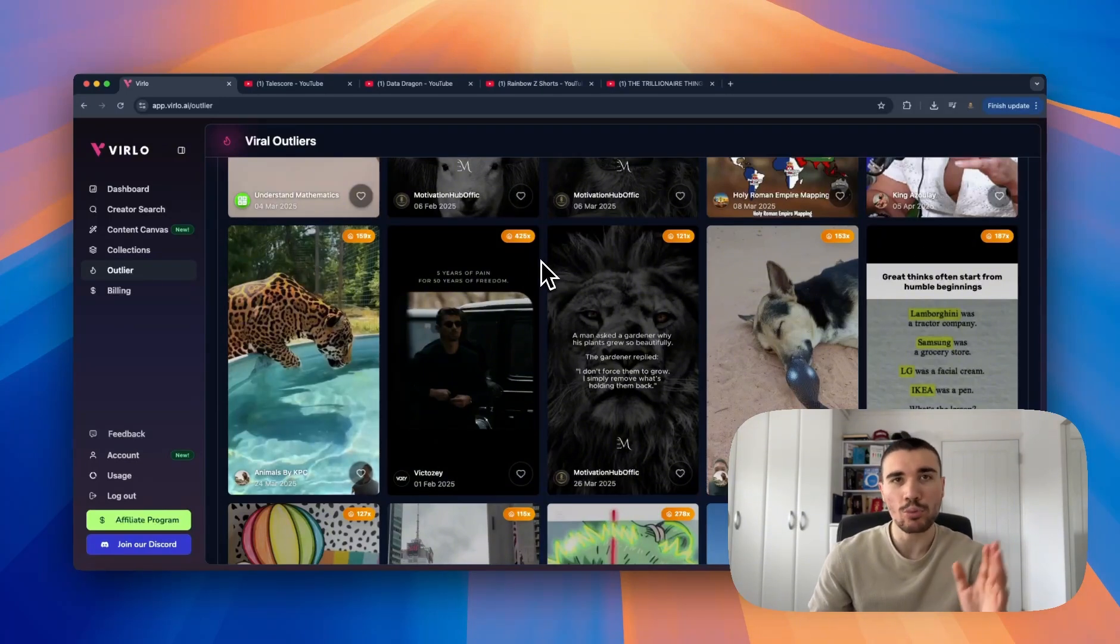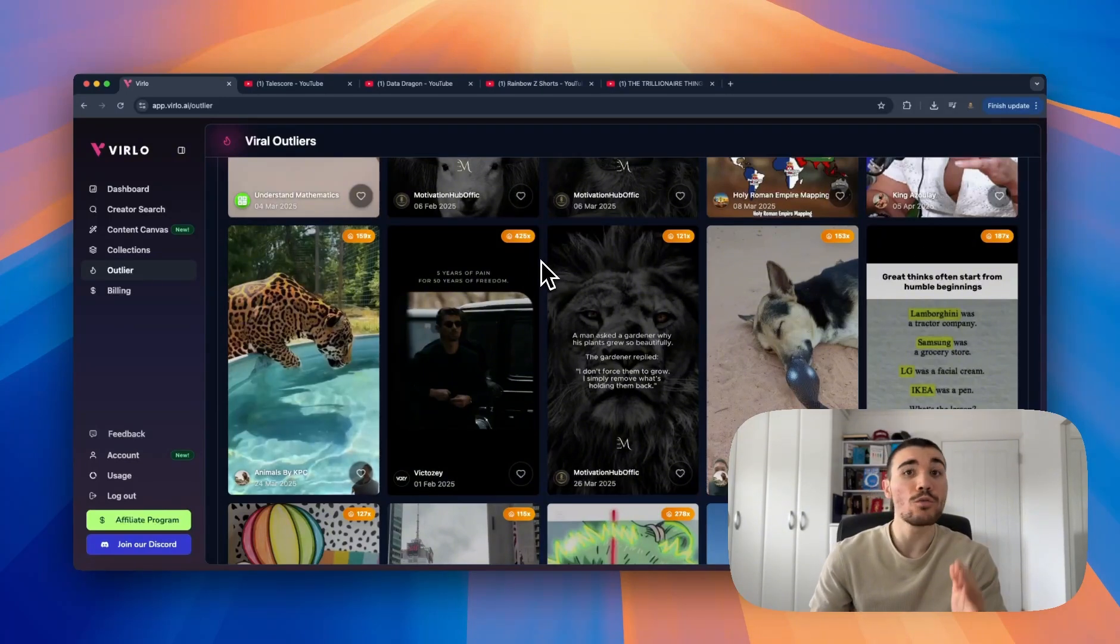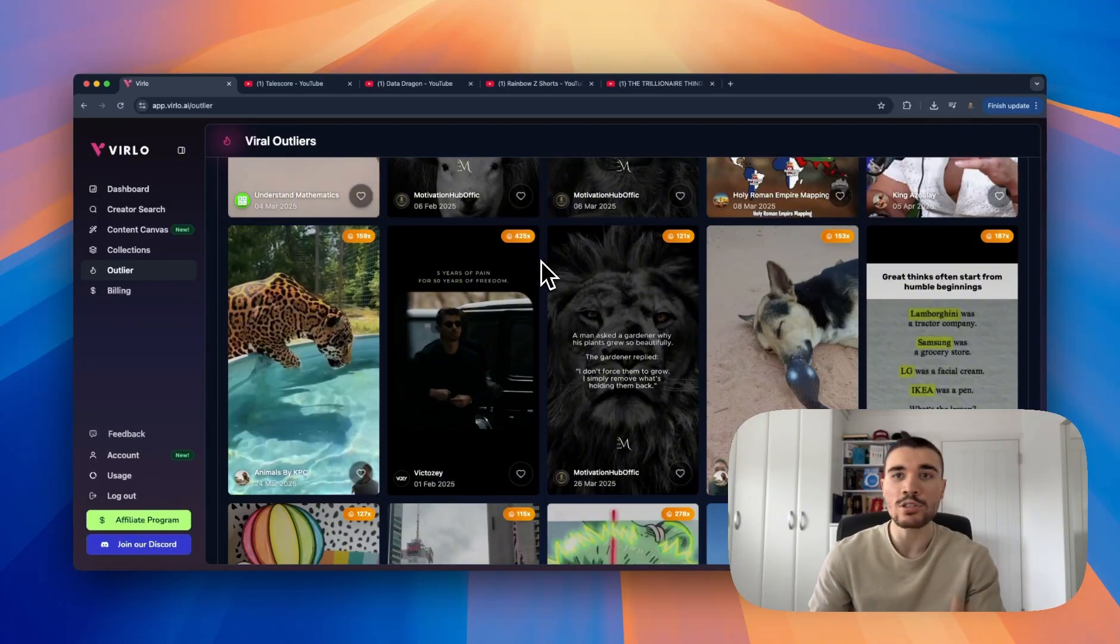So check out our platform, link down below. The outliers tab is available on the Pro and Elite plans which starts from $49 a month, or if you buy our yearly packages.